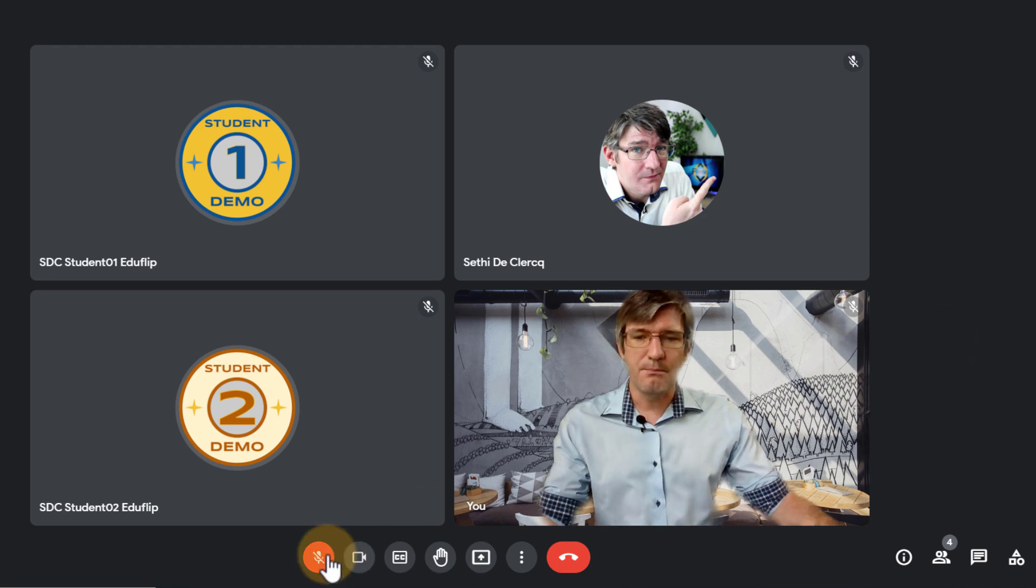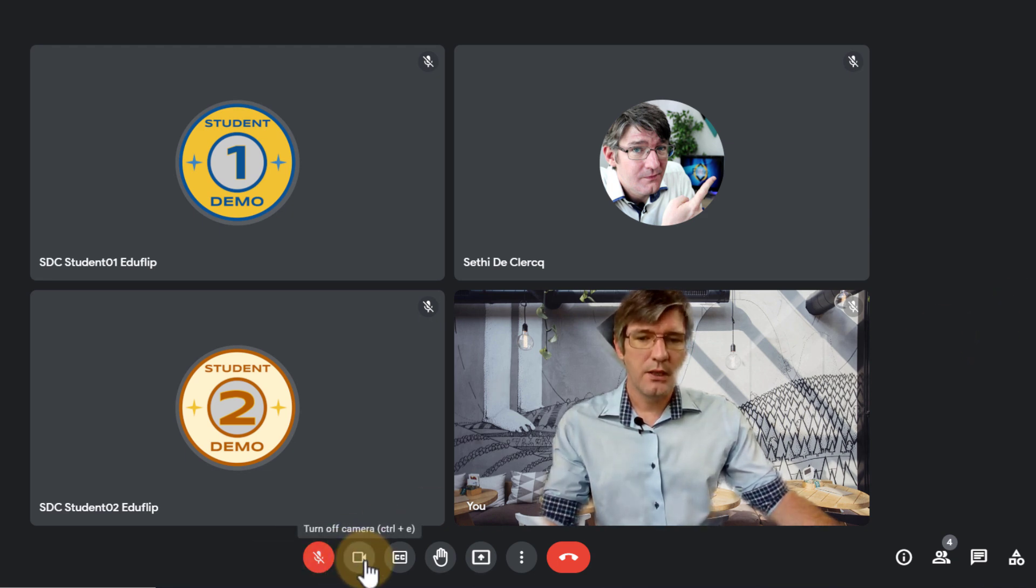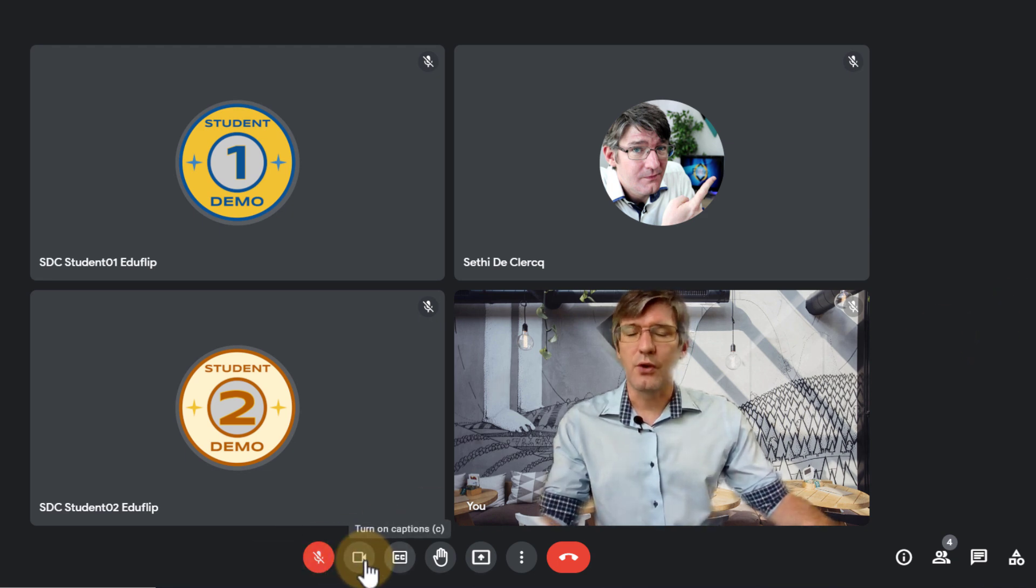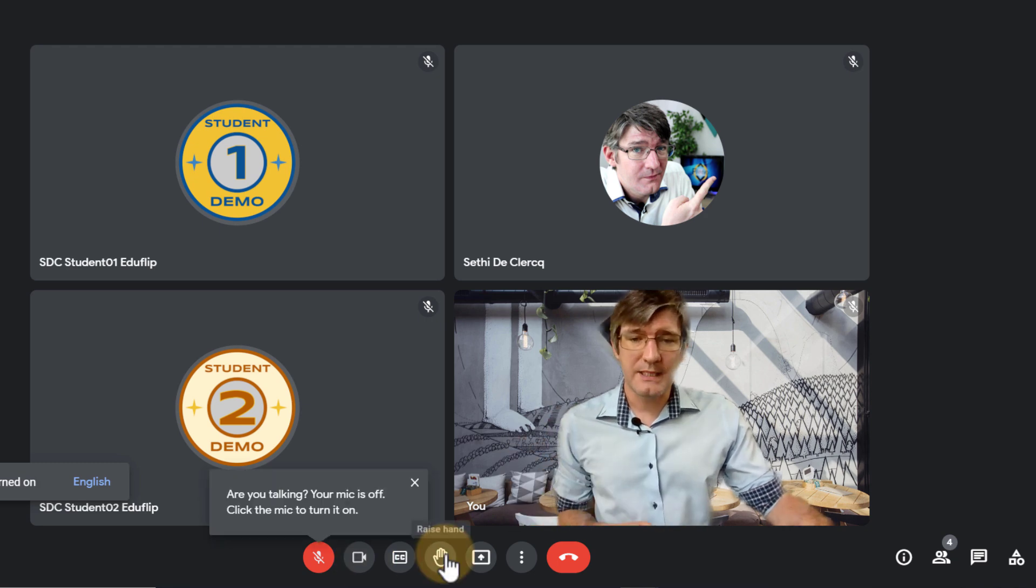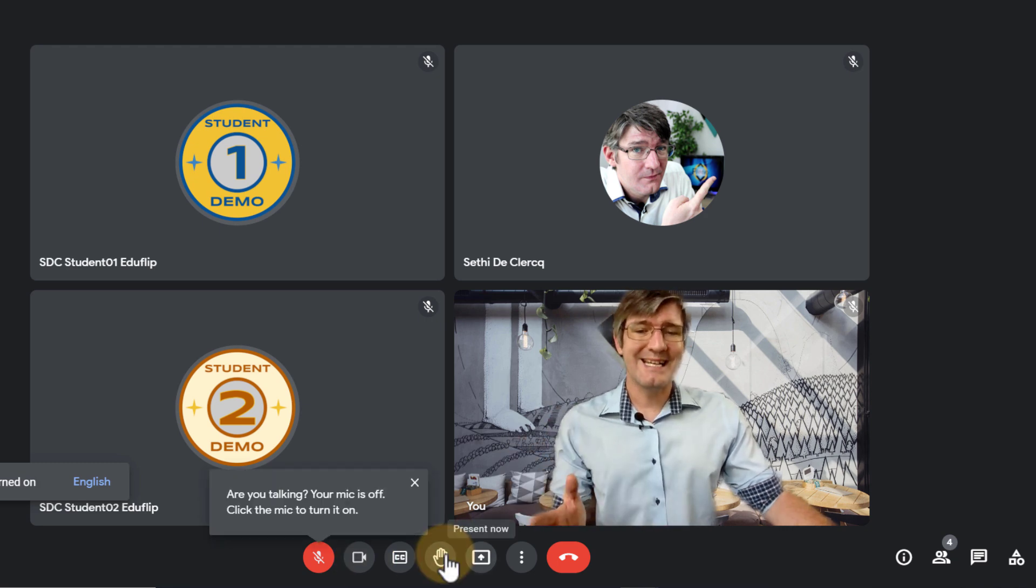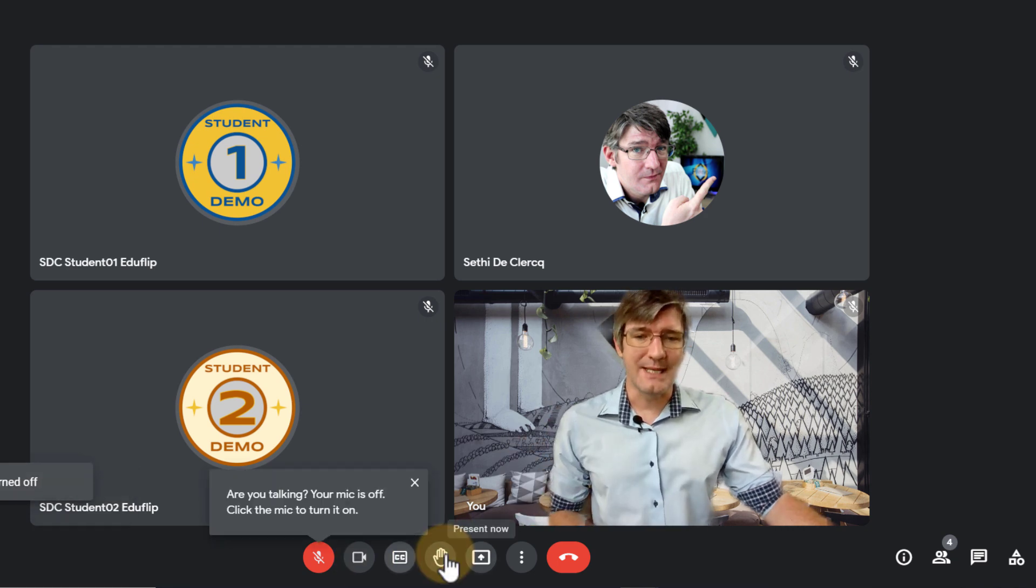Here I have my mute, I have my camera and I can turn on the captions. I still have that raise your hand button and I can present my screen.